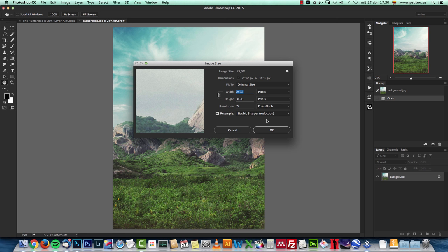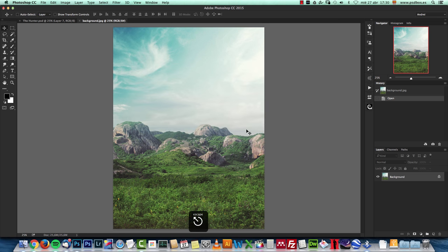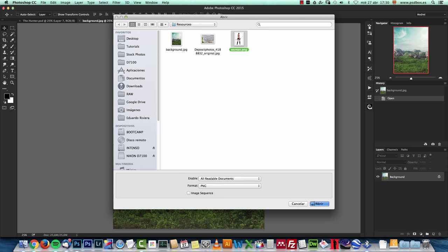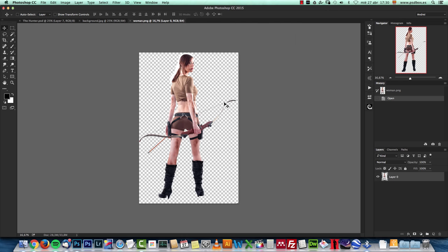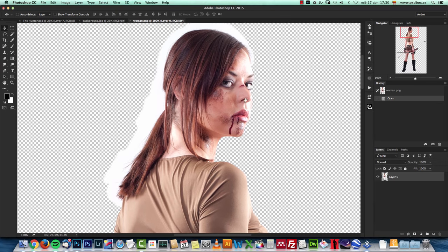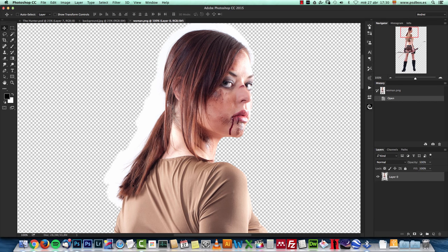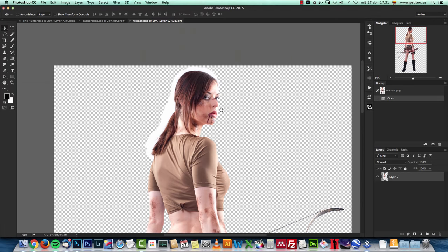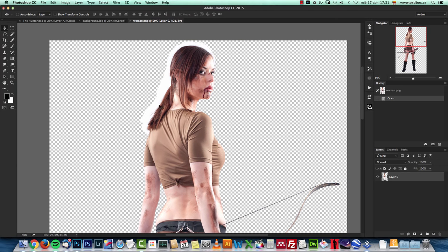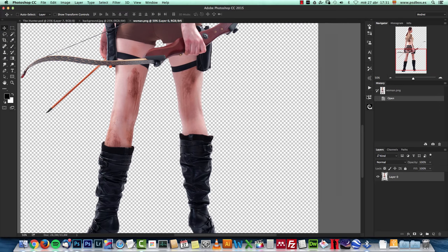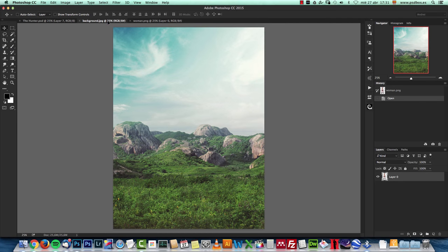The next thing I'm going to add is the woman. I already extracted her from the background — it's pretty easy. This image is from DeviantArt.com and it's on a white background, so it's easy to remove. I left some space around the hair because we're going to use a technique to remove the white and keep all the hair details, since it's difficult to create a mask there.